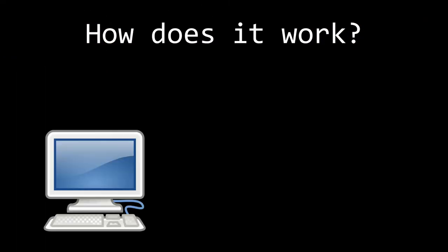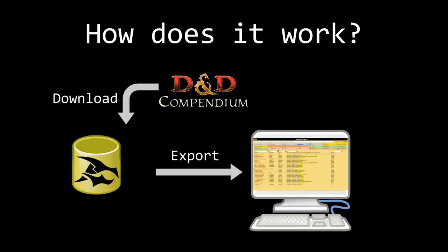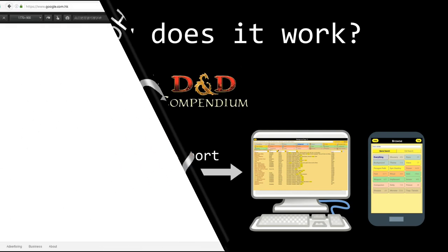Here is how it works. You use a computer to run a downloader. It logs in with your DDI account to download from the official compendium. Then you use it to export a web page, which can be copied to other devices and used offline. Let me show you step by step.